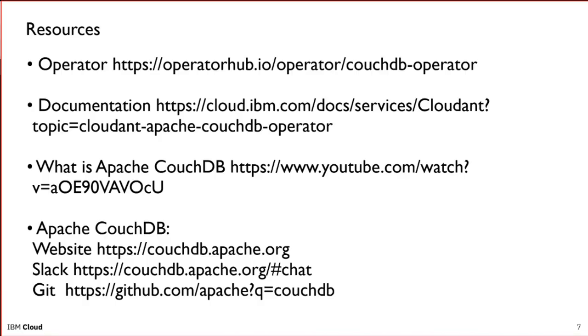So with this presentation, I've also included a resources slide that links directly to the operator, the documentation for the operator for Apache CouchDB. A short video that one of our colleagues put together with a light board to describe what is Apache CouchDB and why you might want to use it. And also links for folks to peruse the CouchDB website, join us on Slack or help contribute on GitHub. I'll also provide Diane contact information for myself and Will.